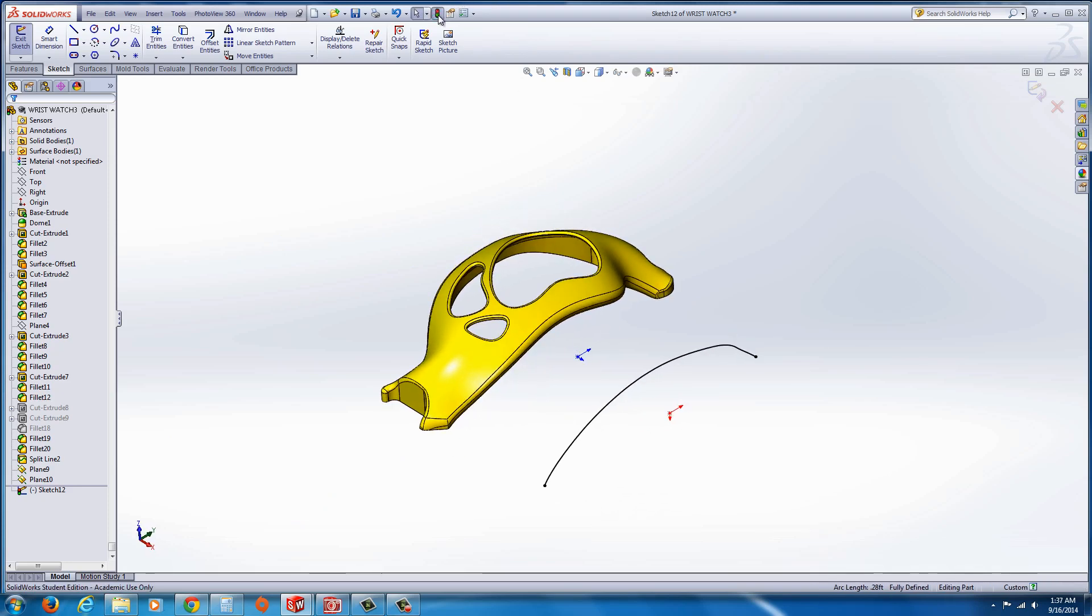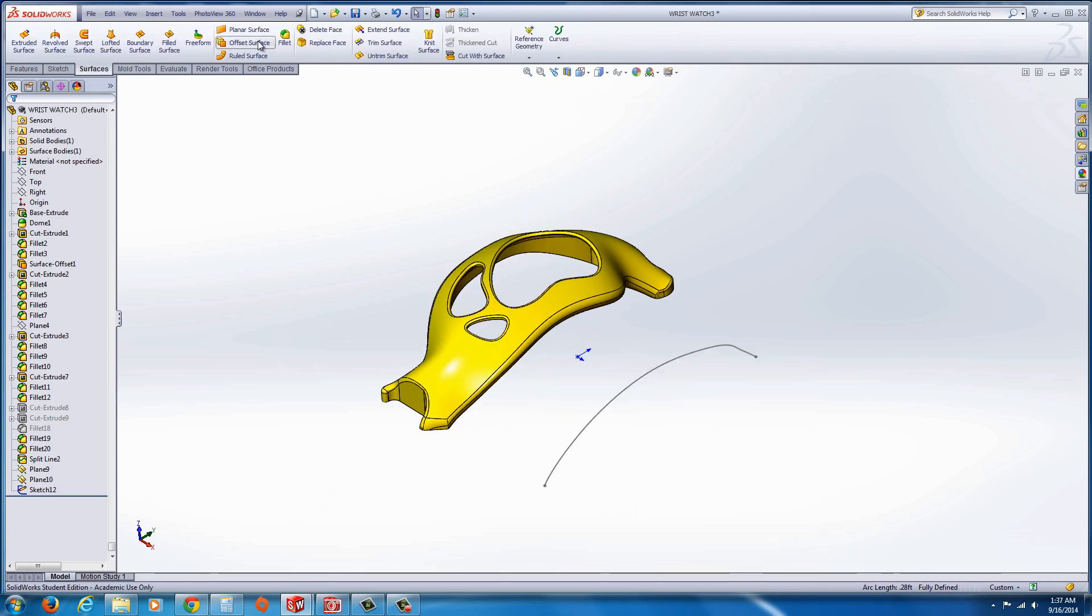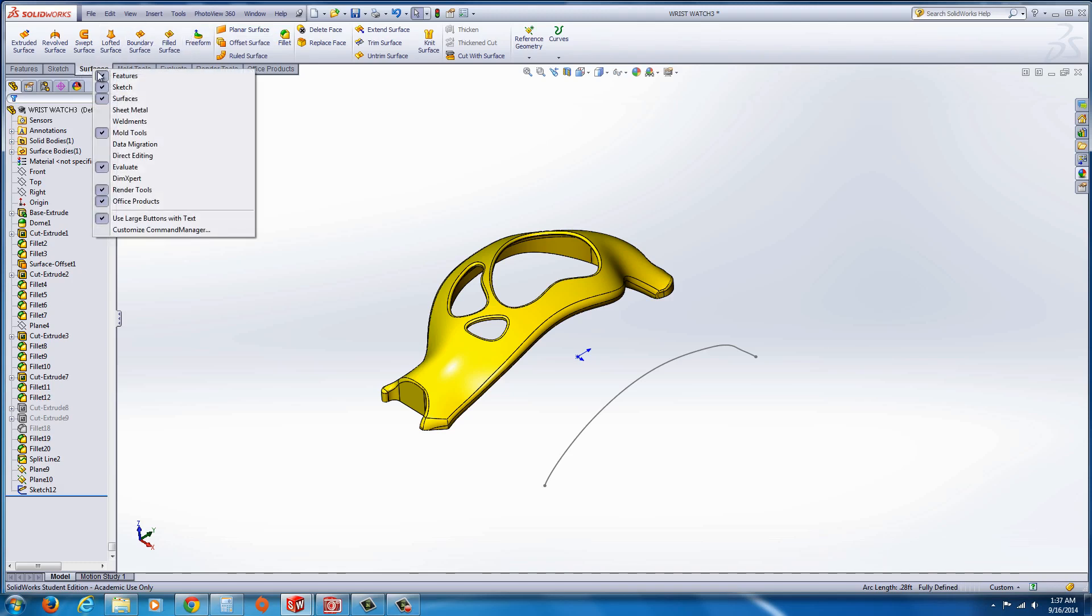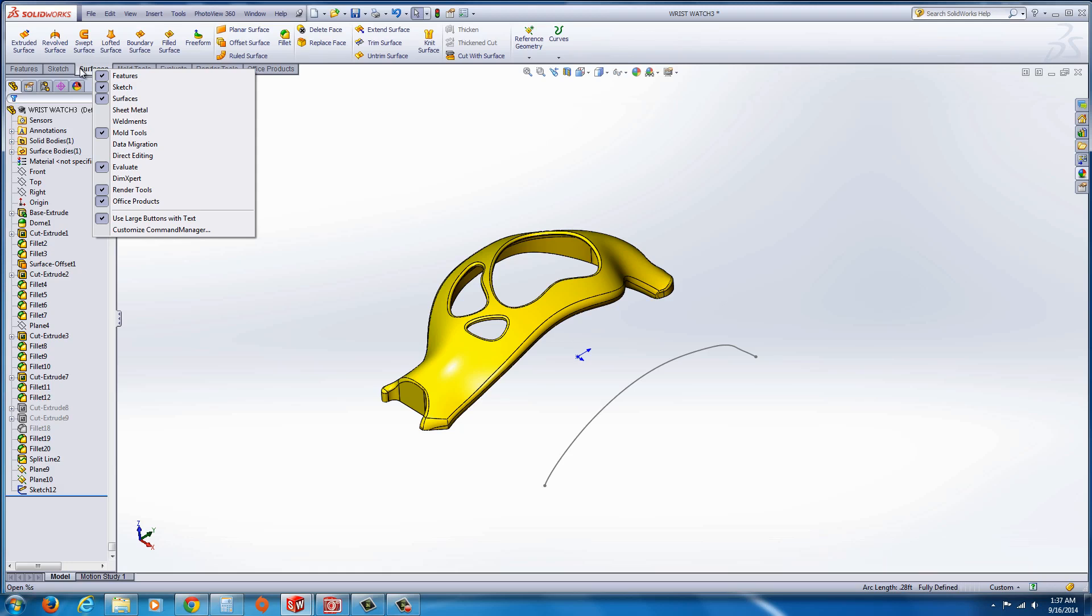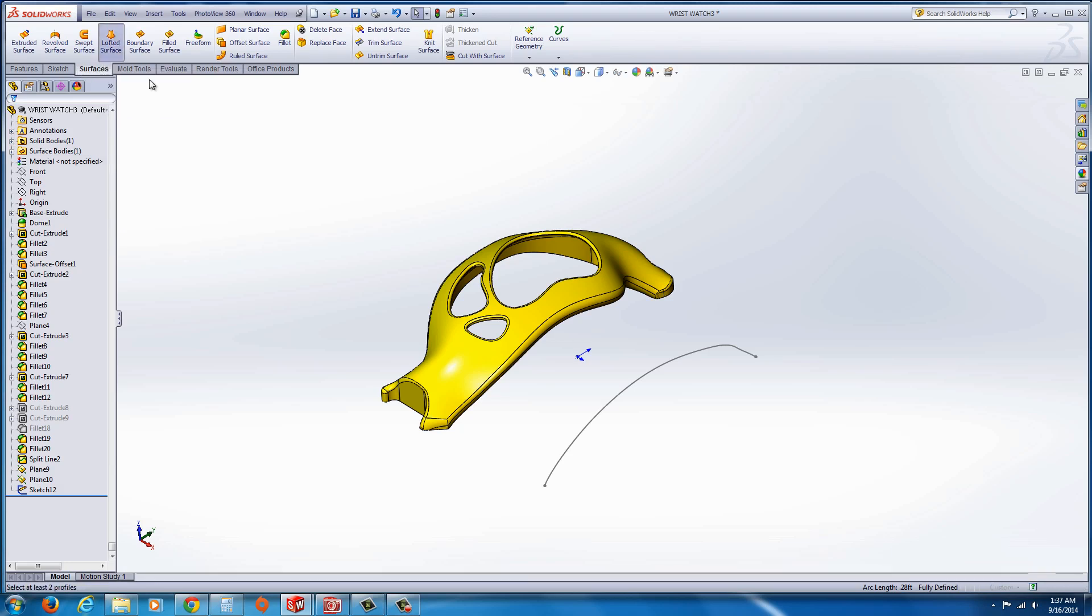And now I could hit rebuild and I could use the surfacing toolbar. If you right click on any of these tabs, you'll find surfaces. You'll find the surfacing toolbar. Select the surfacing tab. Go to loft its surface.